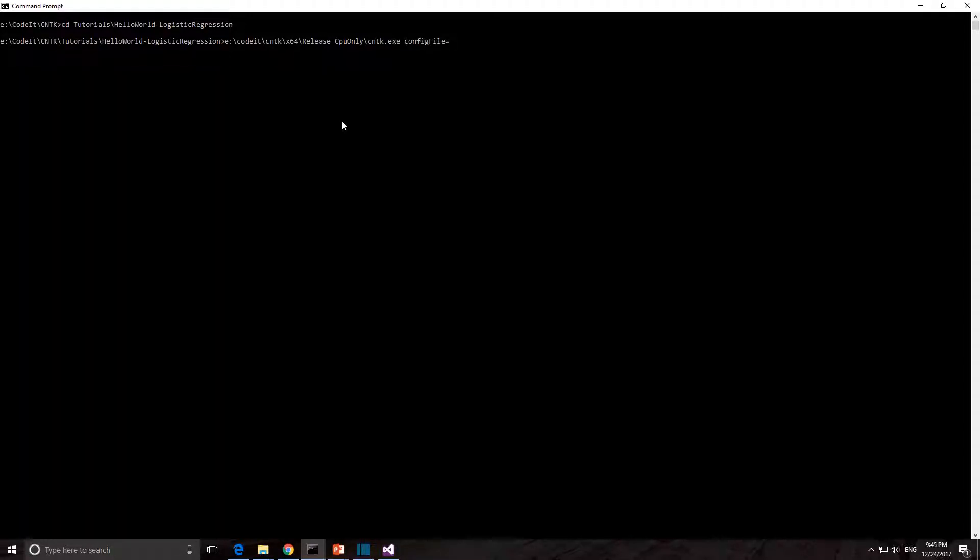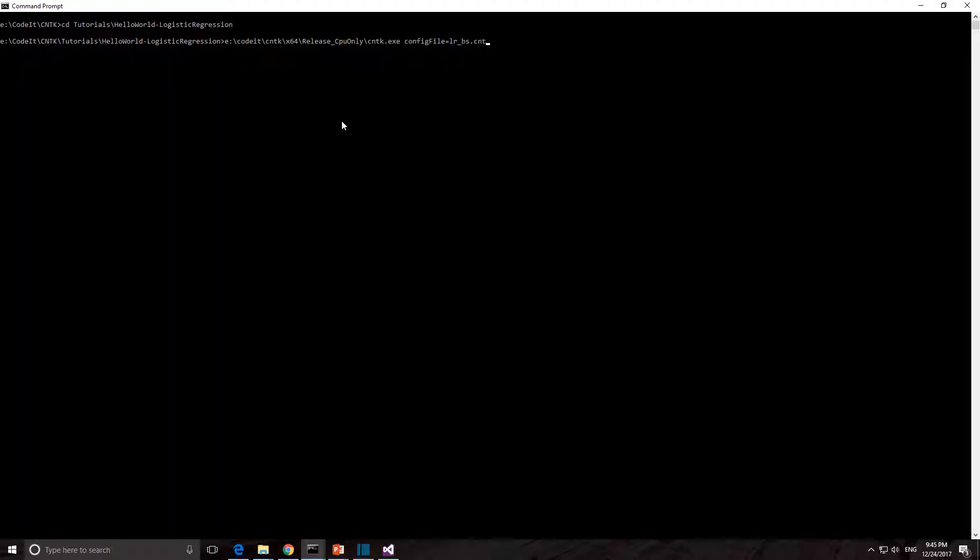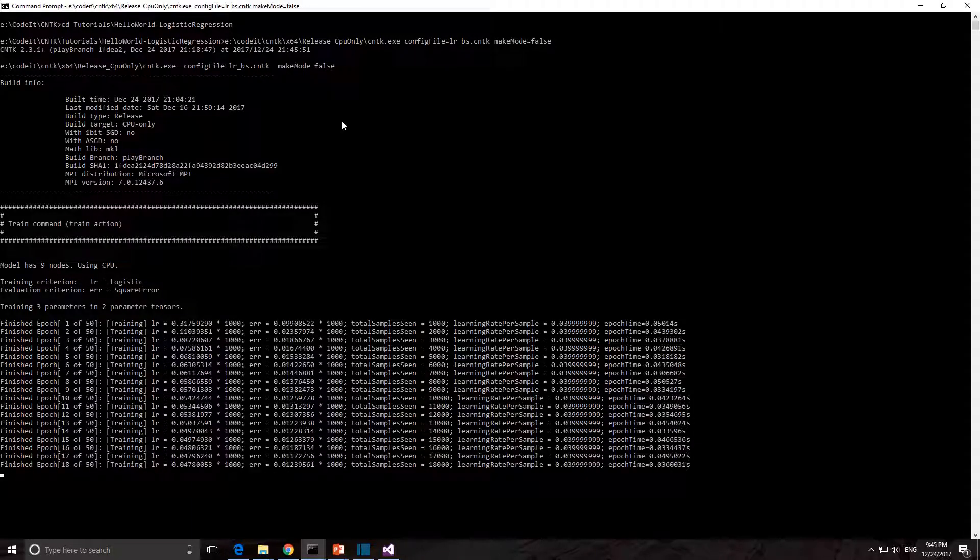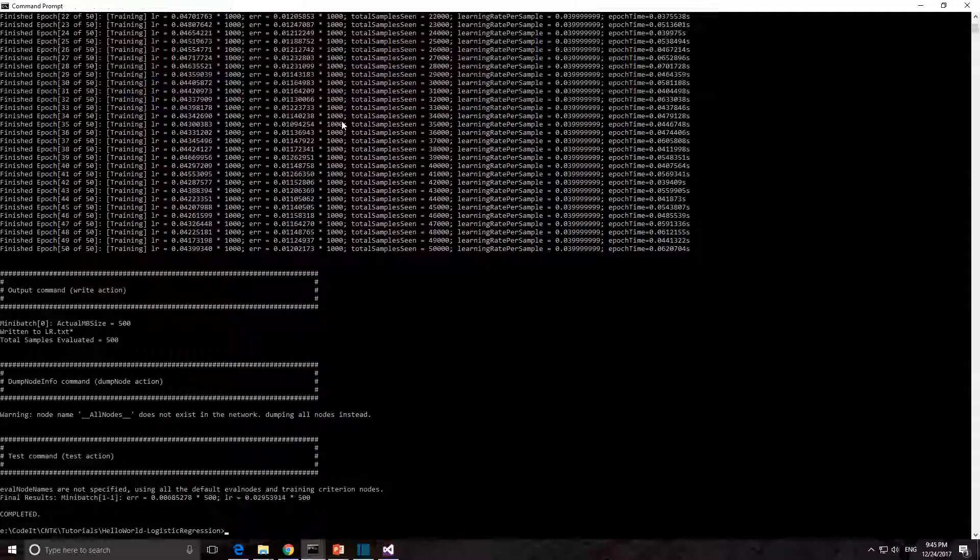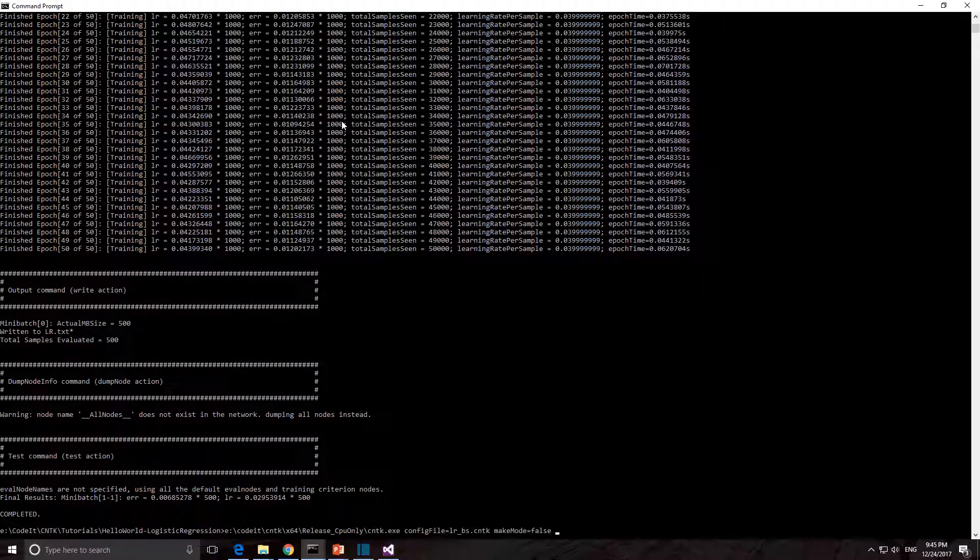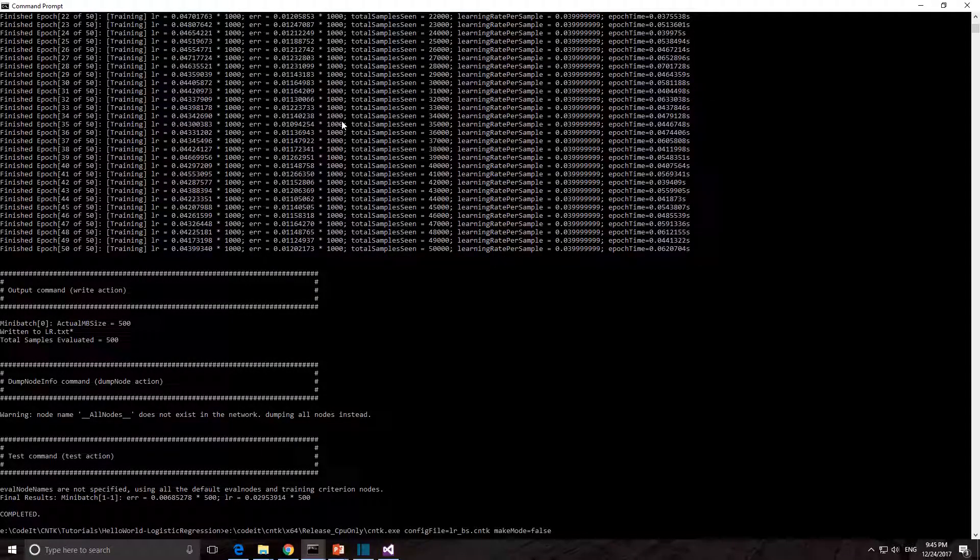Set the config file to be equal to the CNTK script and make mode equal to false. If the build was successful you will see the result of the training on your screen.